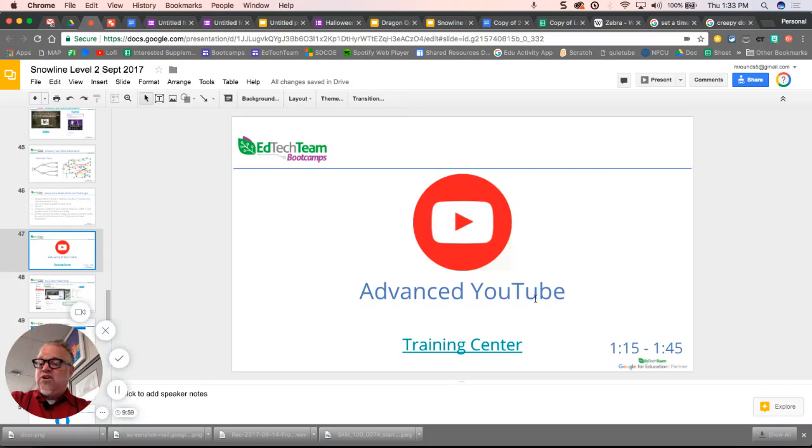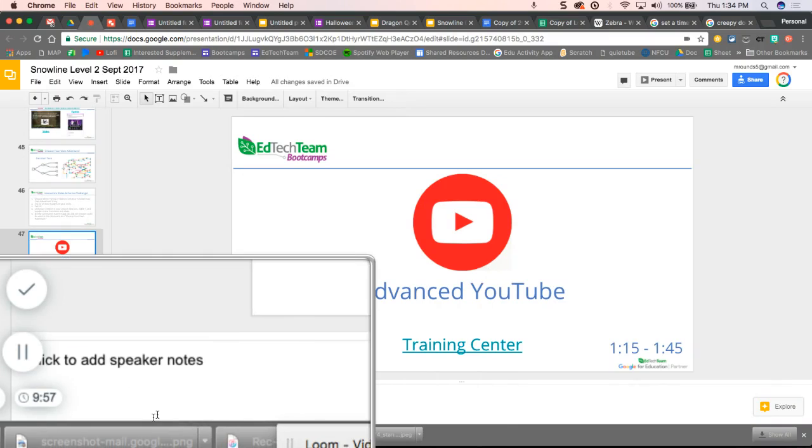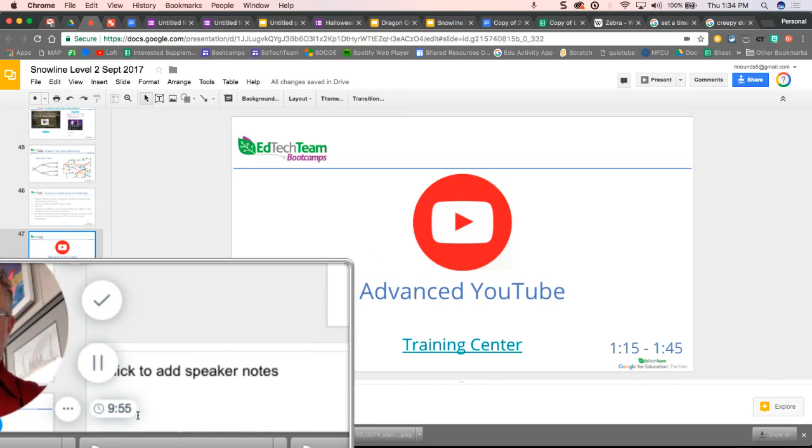I have 10 minutes to create a video for free. I have a little timer down here in the bottom corner.